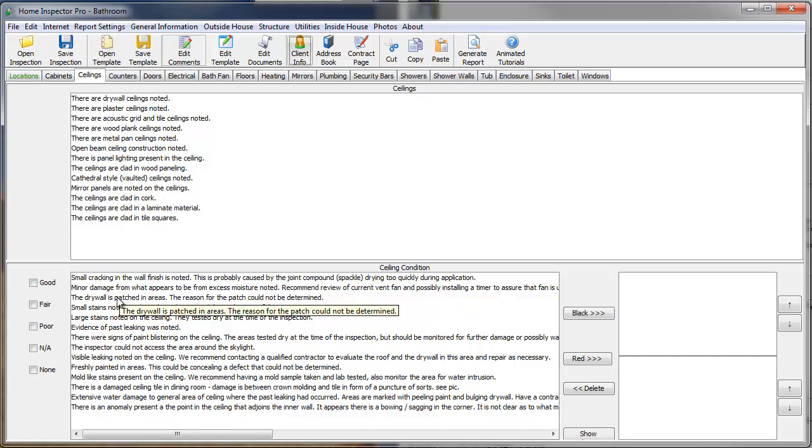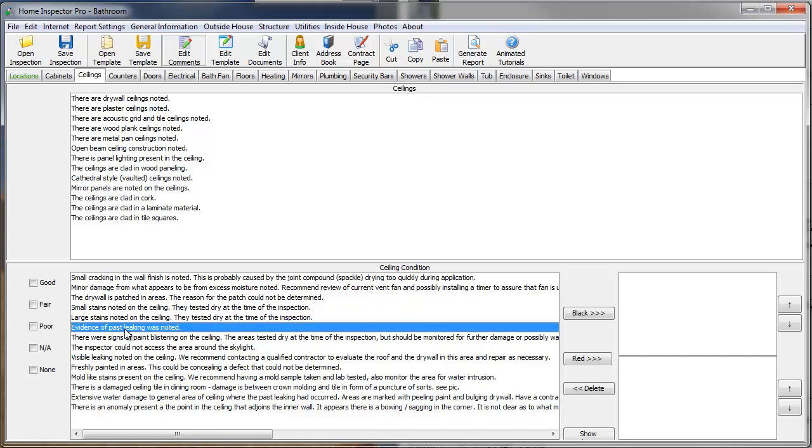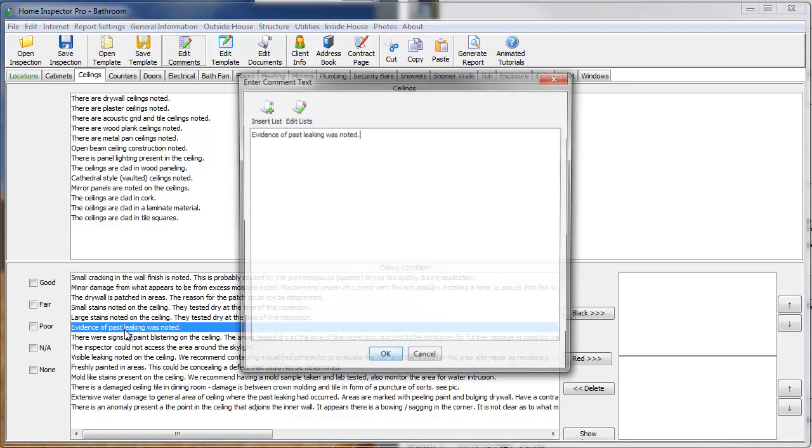and I'm going to click on a comment. Let's see, a good one here would be, Evidence of past leaking was noted. And I want to add a drop-down box into this comment, so in the future, I can always specify which bathroom the problem is in. So, I'm going to double-click this comment.